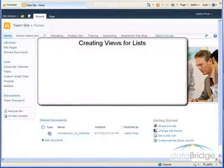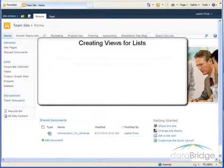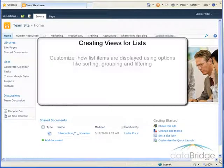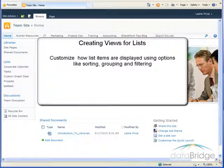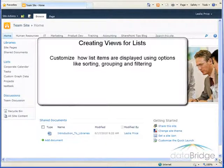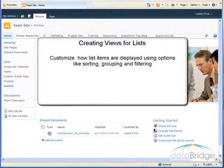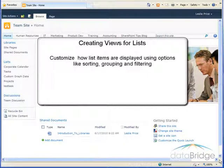In this tutorial, we will take a look at creating views for a list. Views allow you to customize how the list items are displayed using options like sorting, grouping, and filtering.